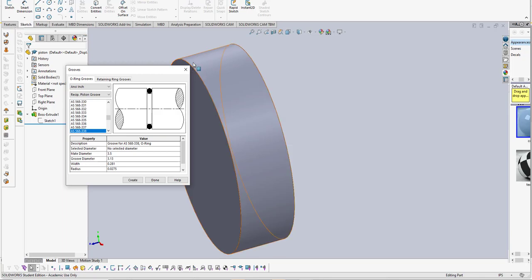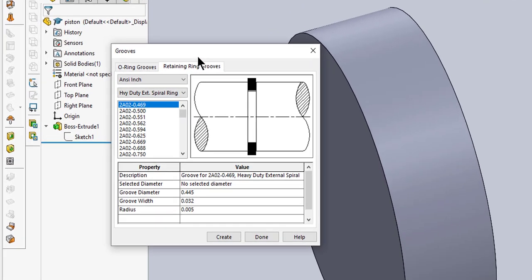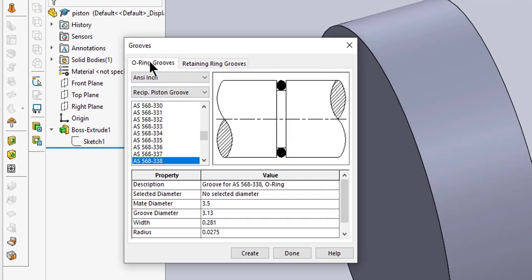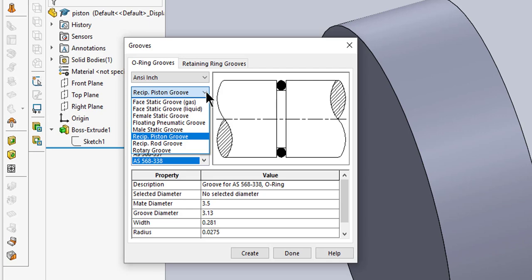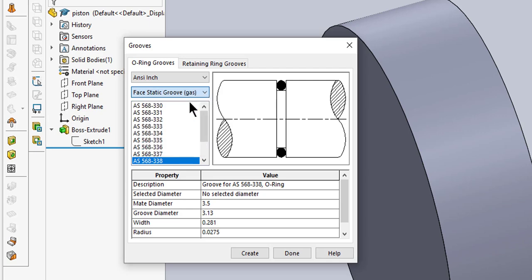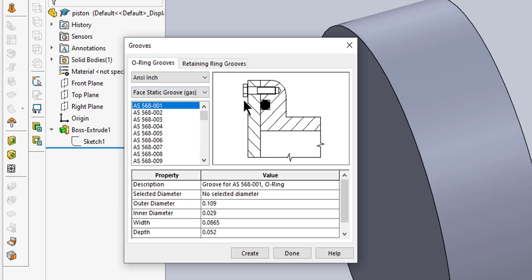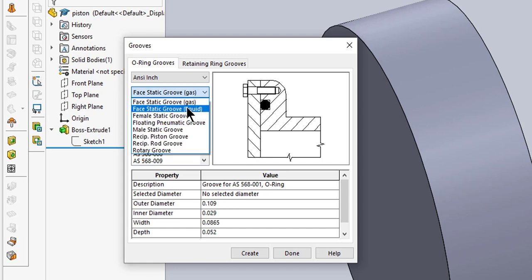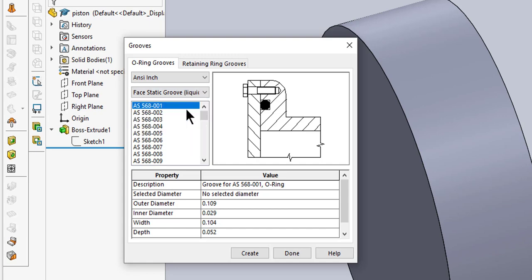This tool can handle retaining ring grooves and O-ring grooves. We're going to keep it ANSI Inch because that's what the diameter of the cylinder and piston are. We have a lot of different types of O-ring grooves we can put in there. You can do a face static for gas, a face static groove for liquid.